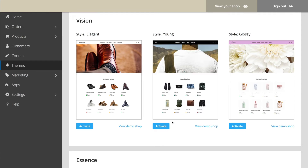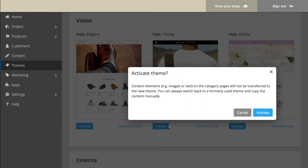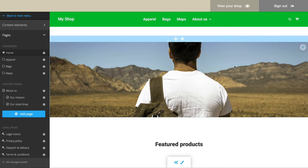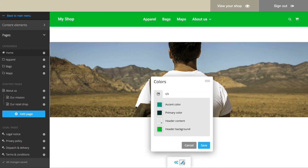When you decide to use one of the themes, activate it and select Customize to change the colors, for instance.